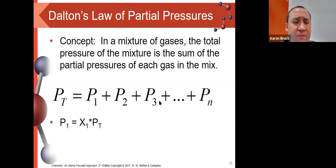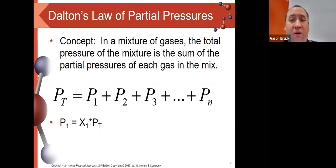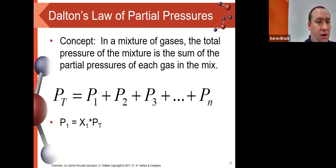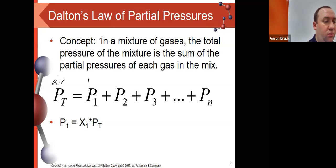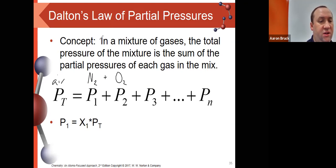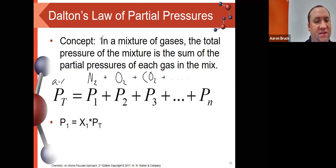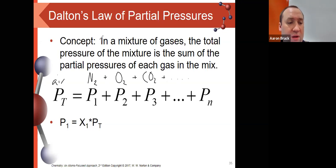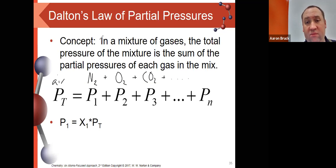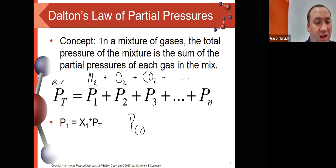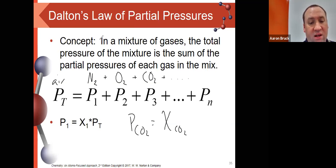Dalton's Law of Partial Pressures states that the total pressure of a gas mixture is the sum of all individual pressures of all the gases that make up the mixture. So for air, the total pressure equals the pressure of nitrogen plus oxygen plus carbon dioxide plus whatever else is present. To find any individual pressure, take the mole fraction of that particular gas and multiply it by the total pressure. For example, to find the pressure of carbon dioxide, take the mole fraction of CO₂ times total pressure.